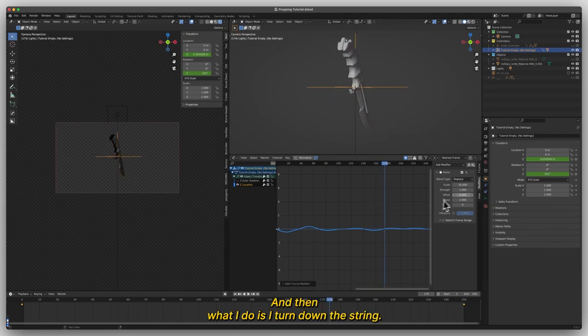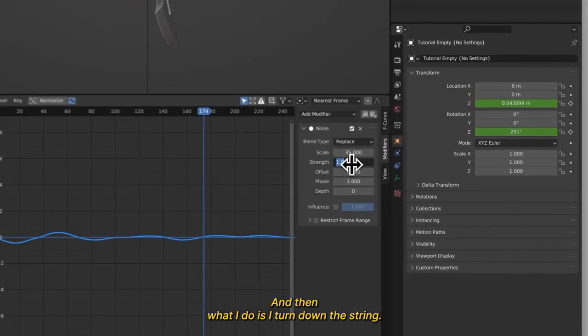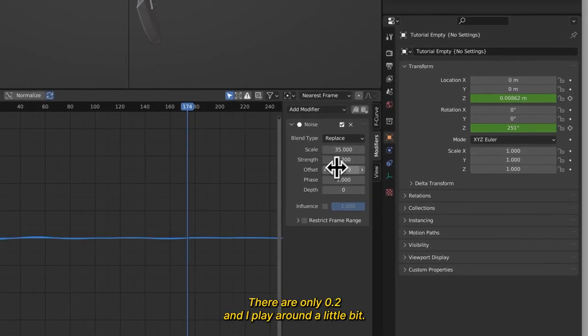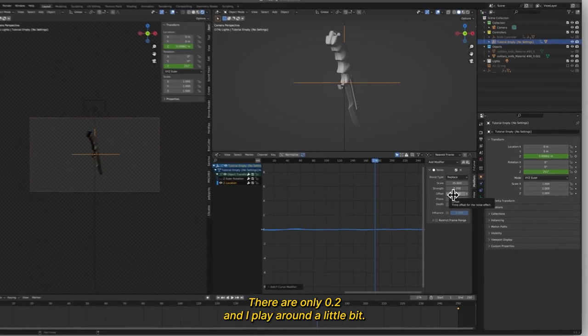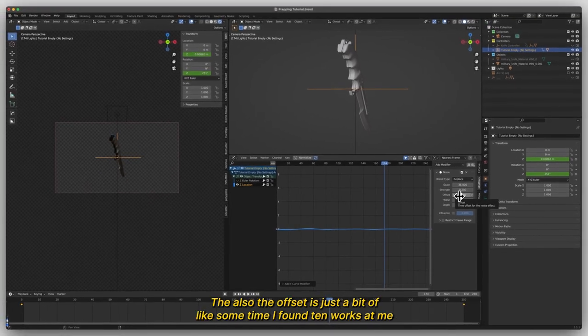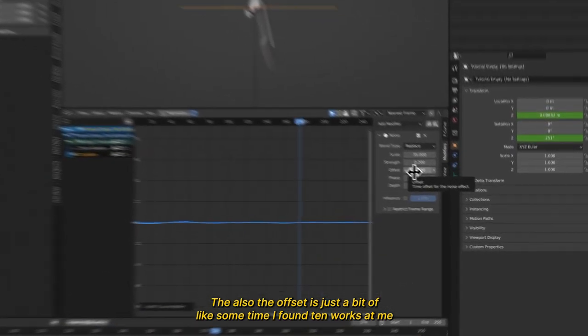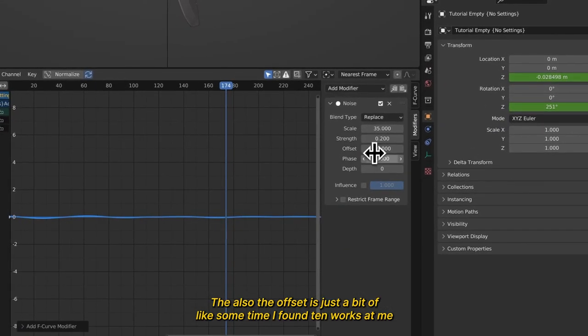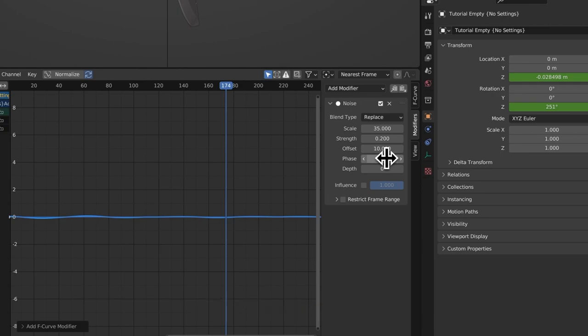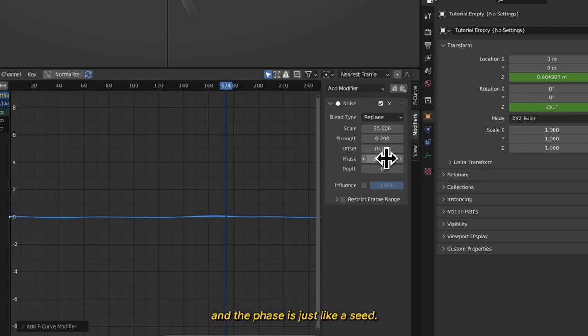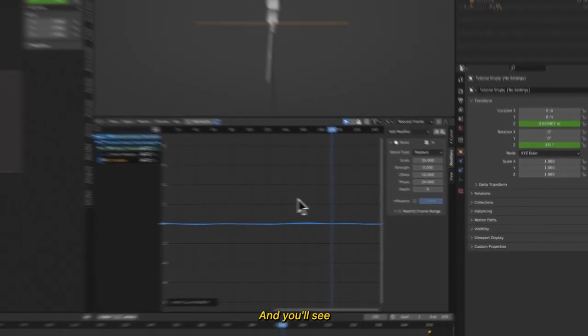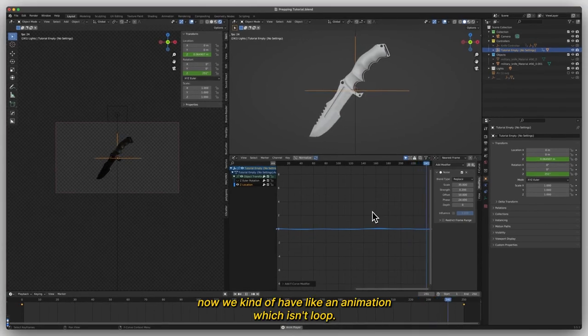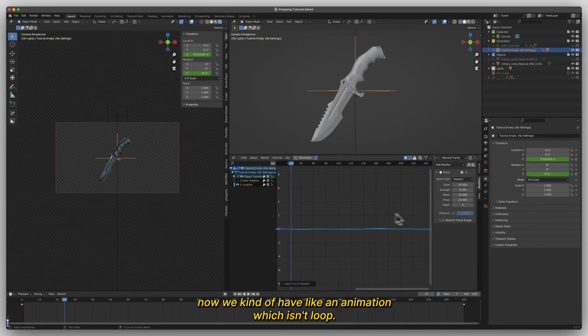And then what I do is I turn down the strength around 0.2 and I play around with a little bit of the offset. The offset is just a bit of time. I found 10 works with me and the phase is just like a seed and you'll see now we kind of have an animation. It doesn't loop.